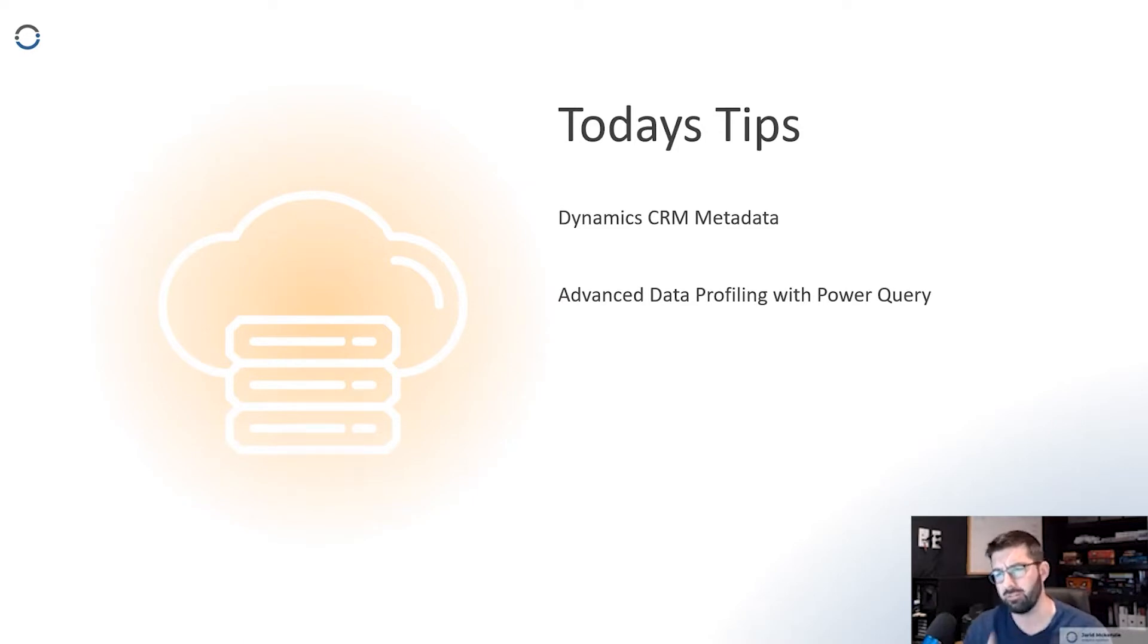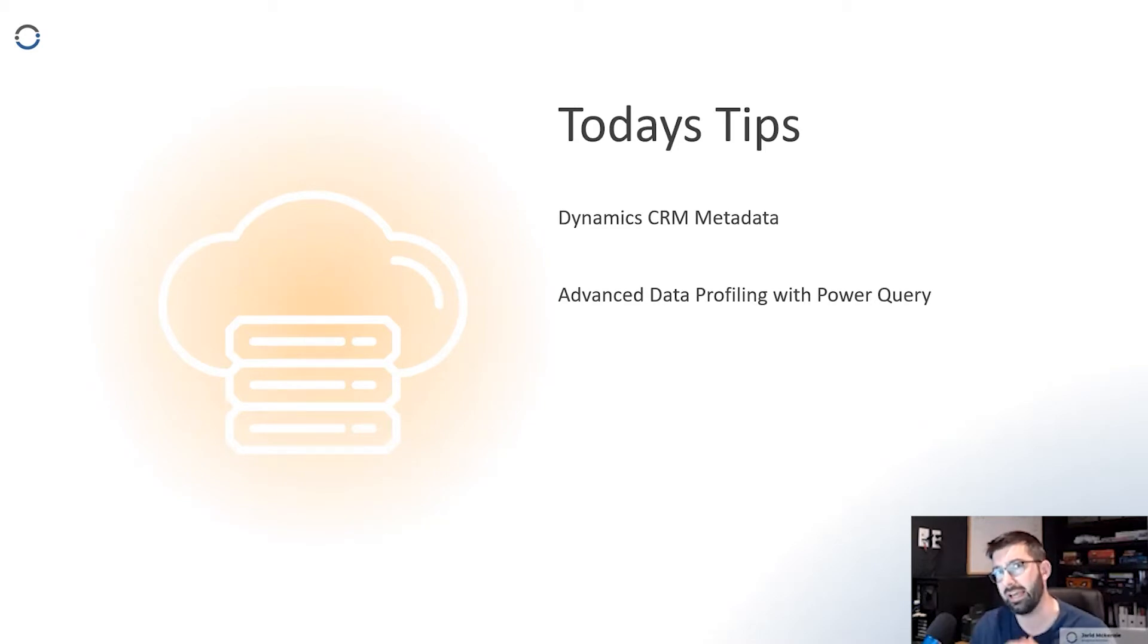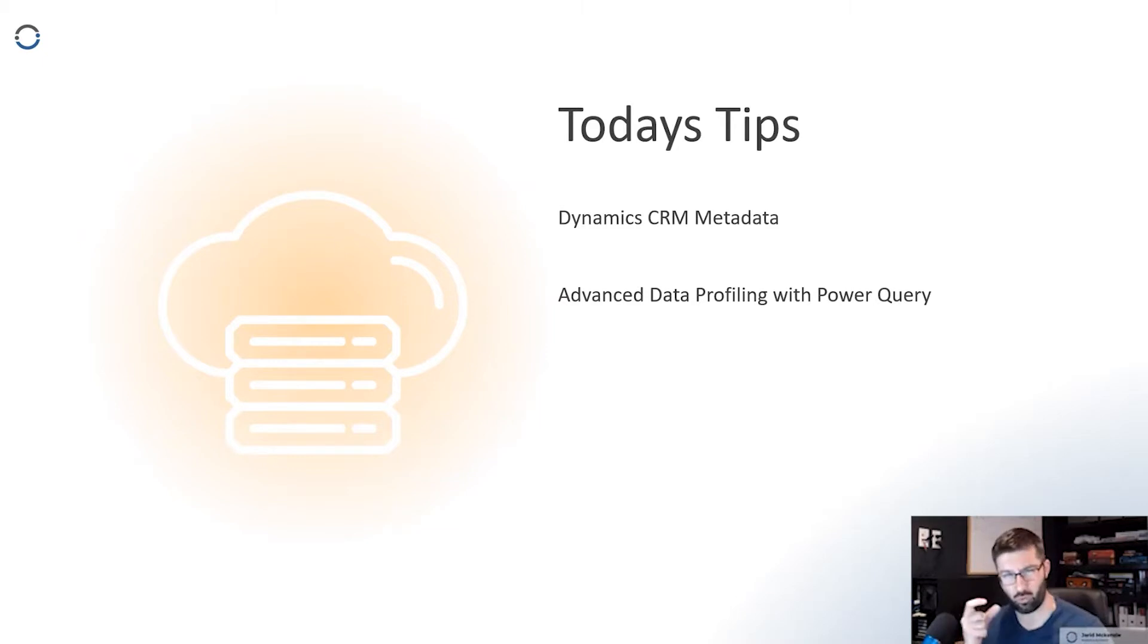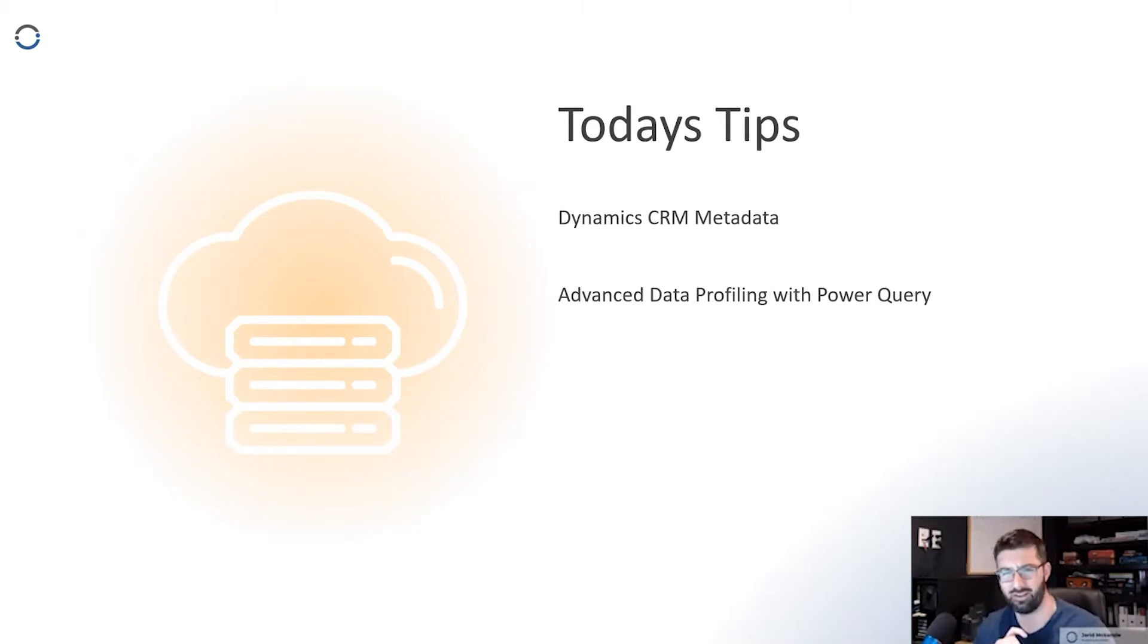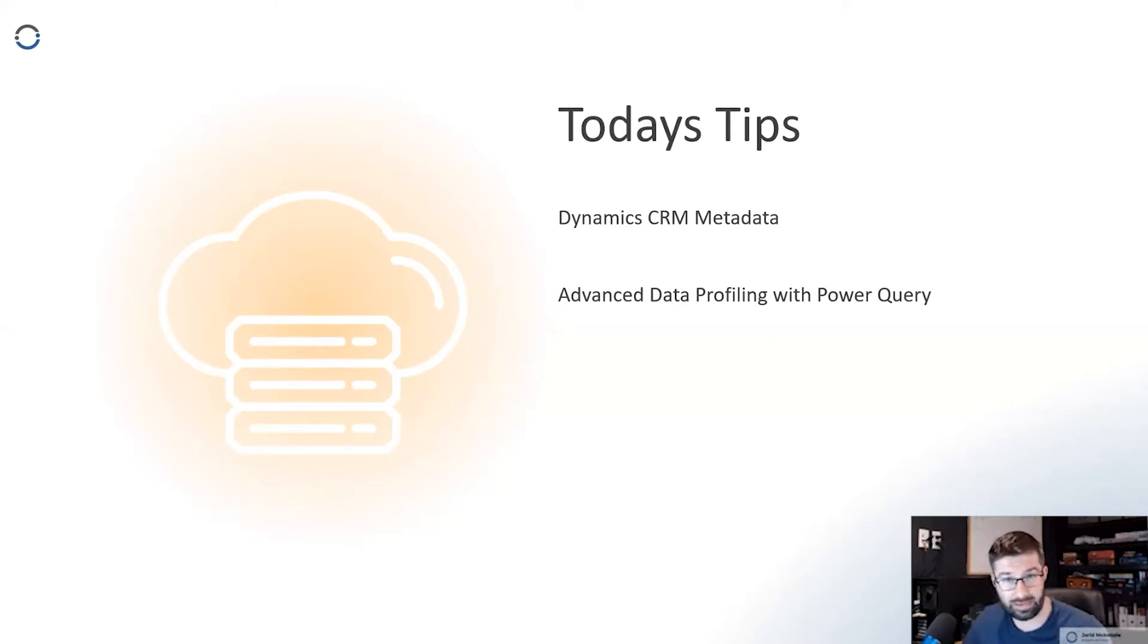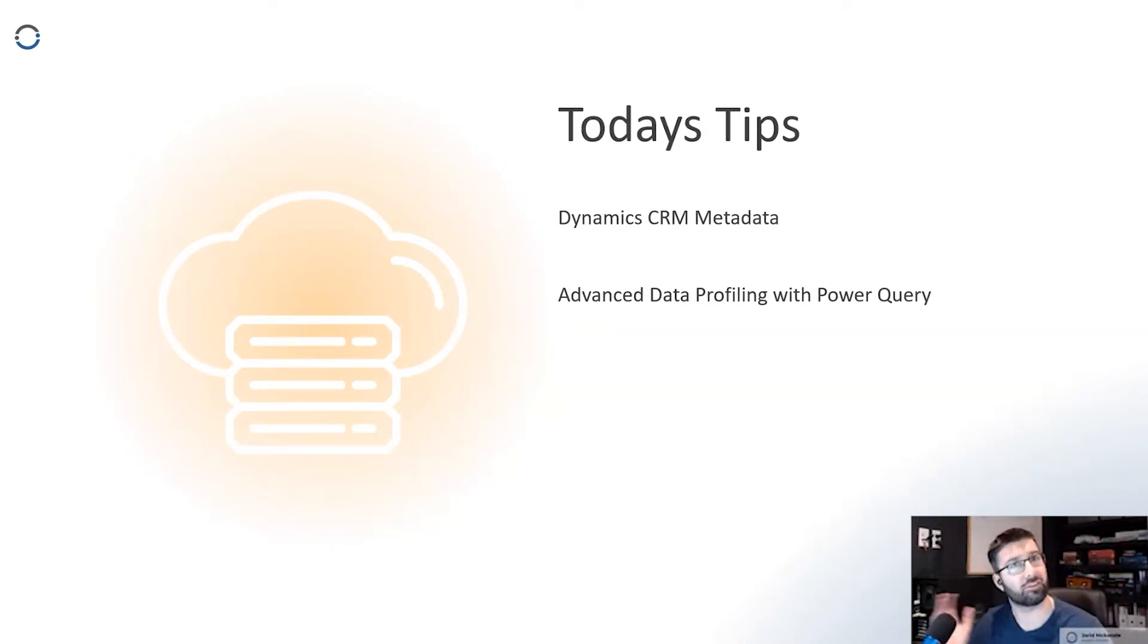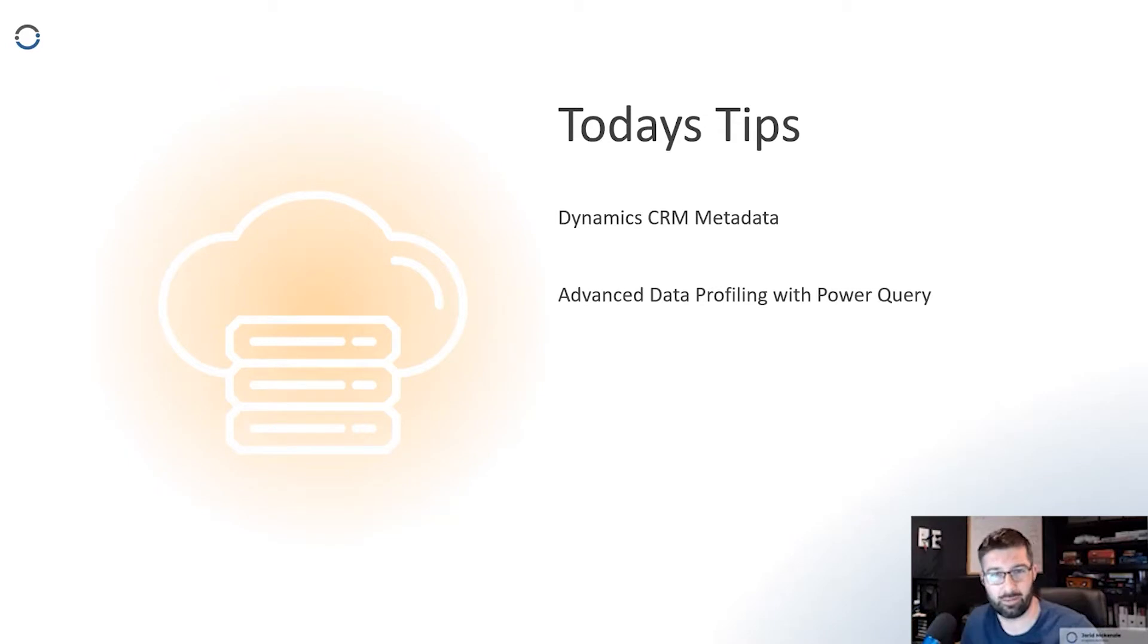But oftentimes, if you use the Power BI connector to link in there natively, you don't actually get access to all the information. So all those little drop-down boxes that you get, it doesn't come through natively. There's a couple of different ways to go about getting it, but there's one way that I find is really easy and you don't have to go out and download external programs.